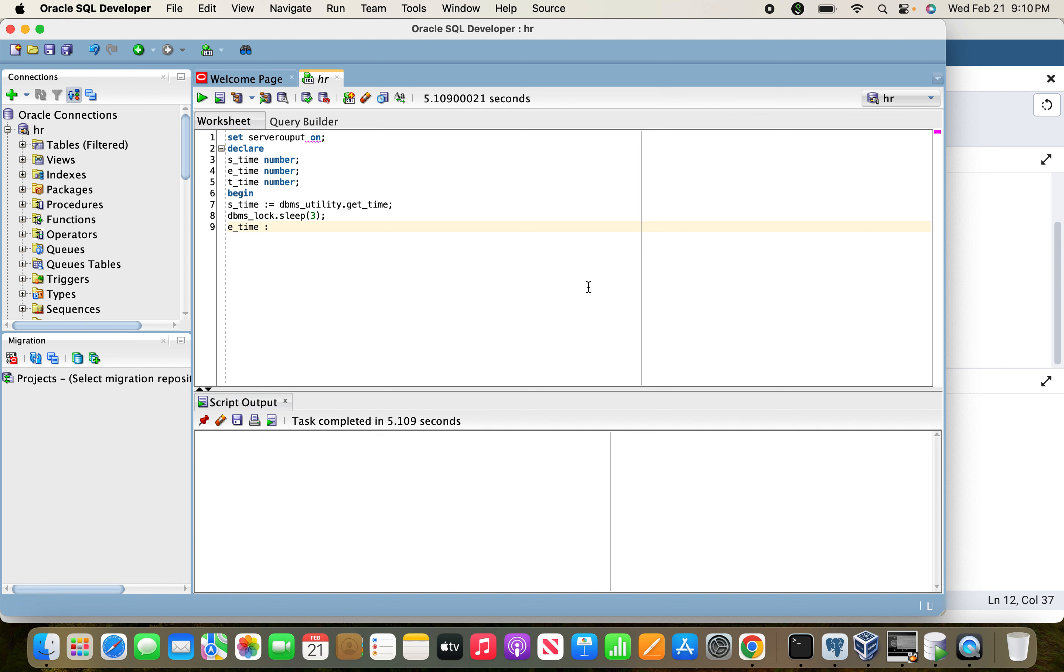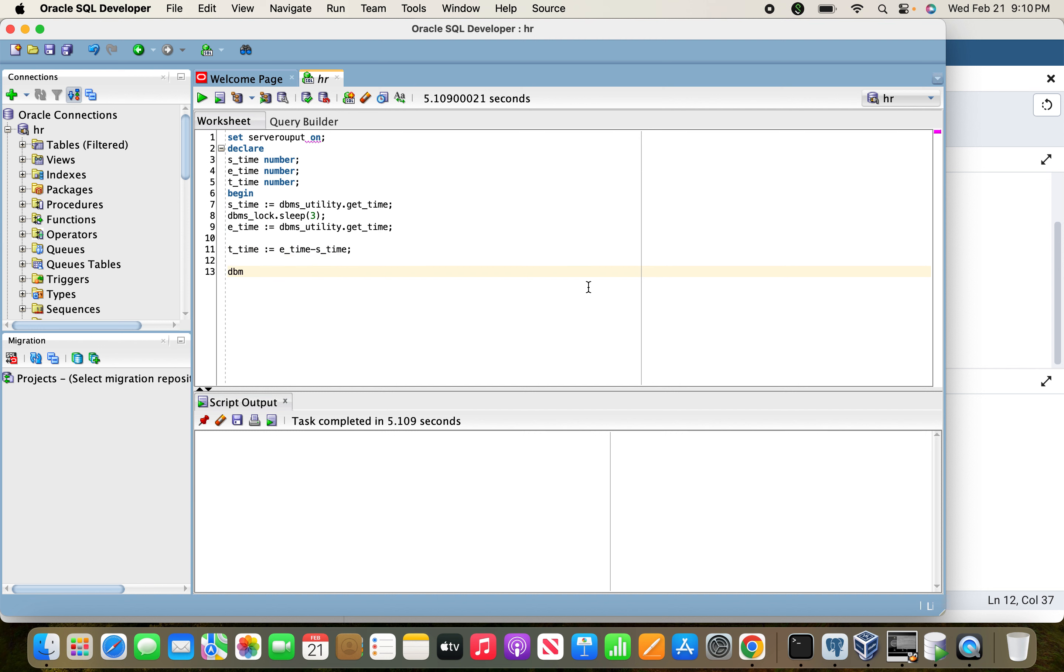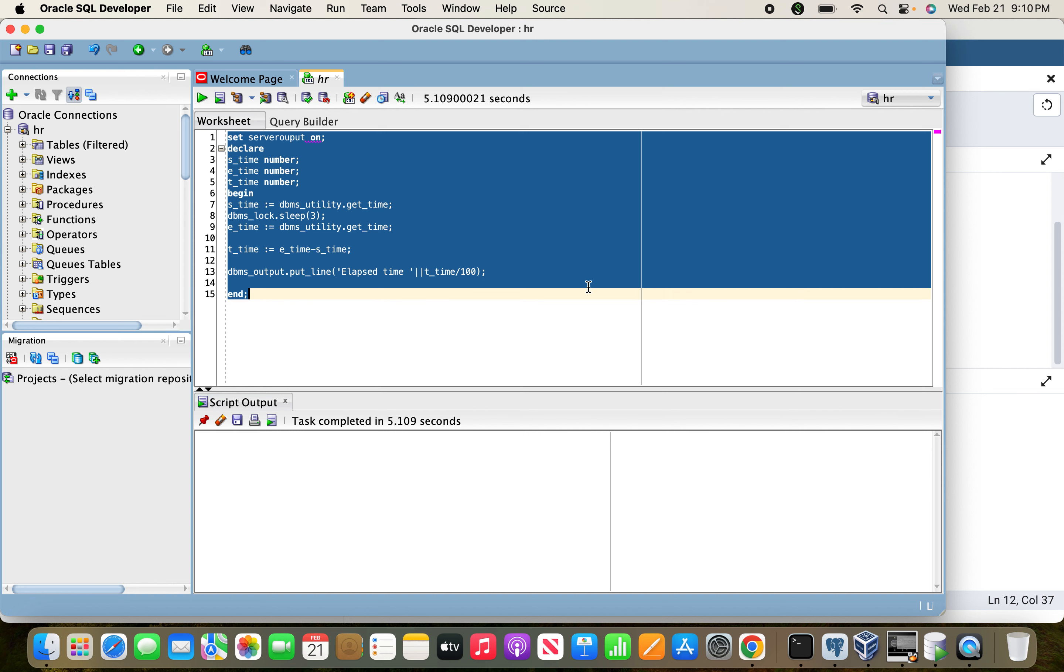Then for end time we give dbms_utility.get_time. By subtracting end_time minus start_time we'll get the difference. Finally we get elapsed time t_time, and we have to divide by 100 to get the precise number of seconds.